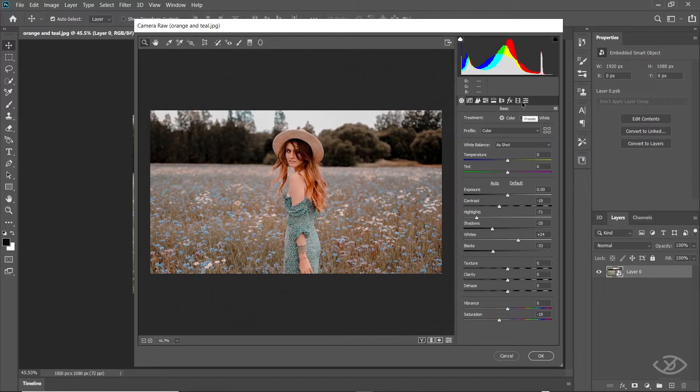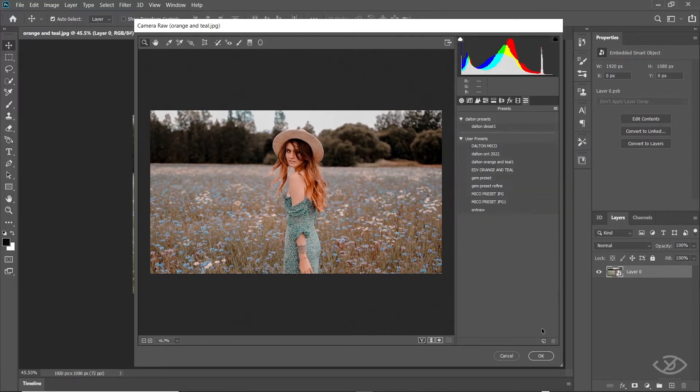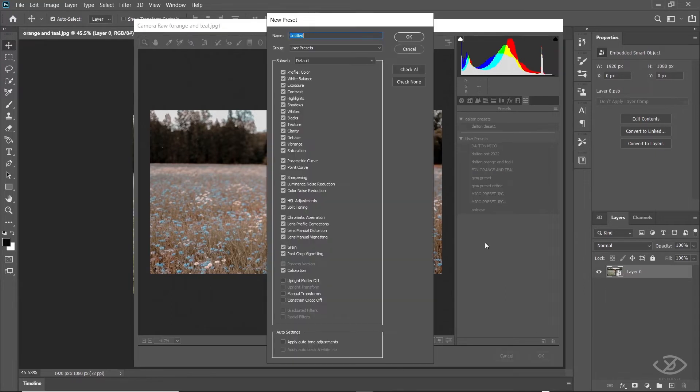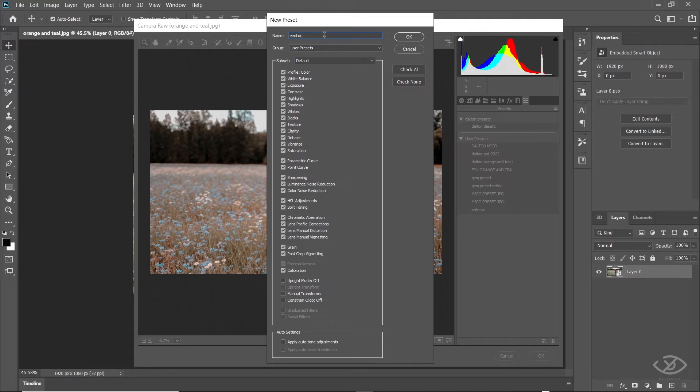After achieving the look and vibe that you want, go to Preset Panel and click New Preset. I will rename this as EMD Orange and Teal Light. Then click OK.